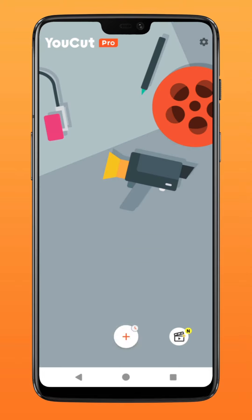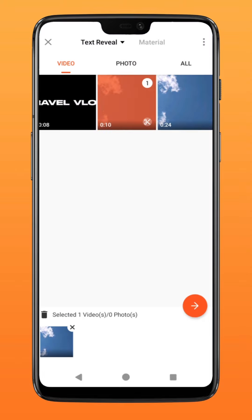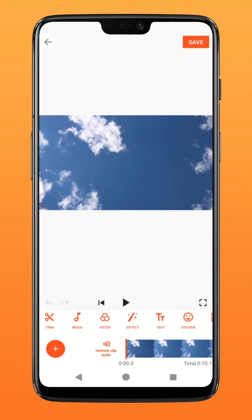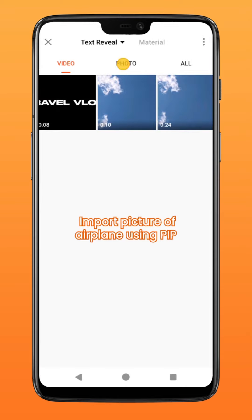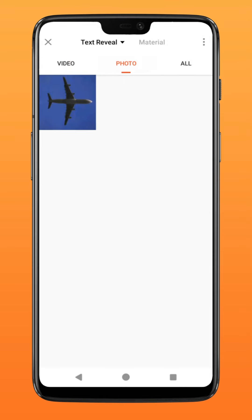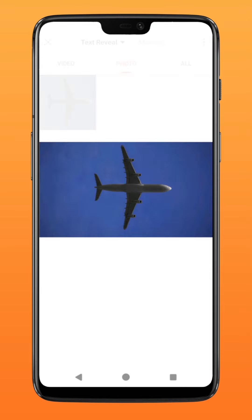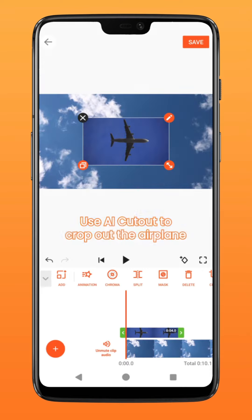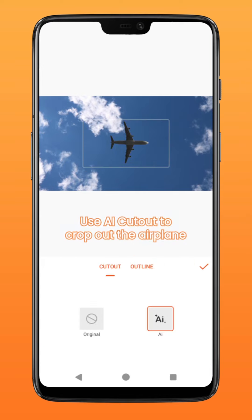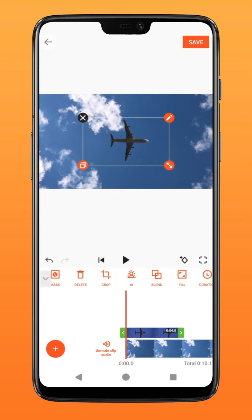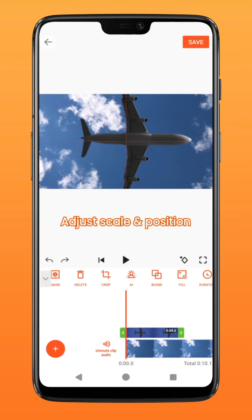Next, create a new project and select the sky video file. Tap on PIP and bring in the picture of an airplane that looks something like this. Go to the AI function. U-Cut will automatically crop the airplane out. Adjust the scale and position.